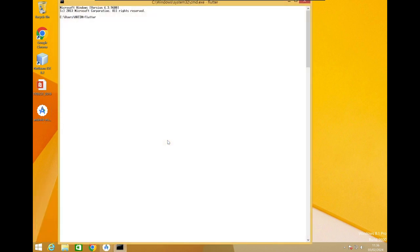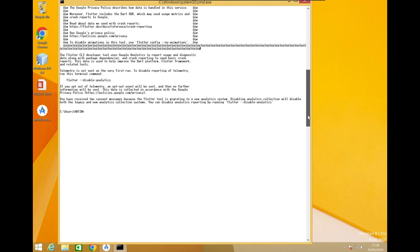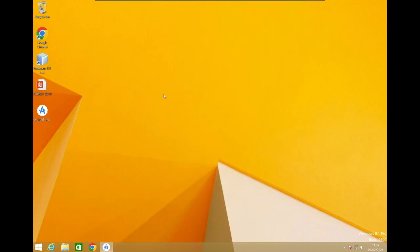In the Command Prompt, type 'flutter'. If the Flutter command description appears, then Flutter has been successfully installed. All the details related to Flutter are displayed, which means we are now ready to create our first app. We will continue with Android Studio.